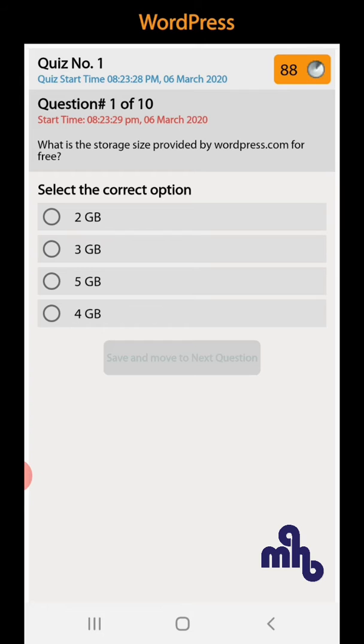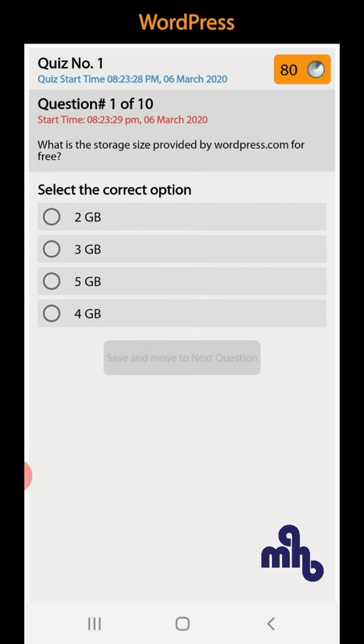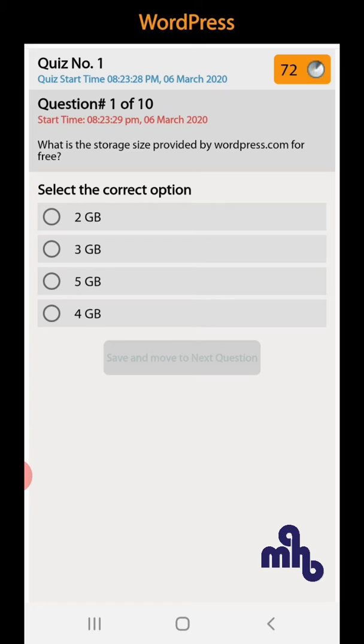Question number 1: What is the storage size provided by WordPress.com for free? 2GB, 3GB, 5GB, 4GB. So the right answer is 3GB.